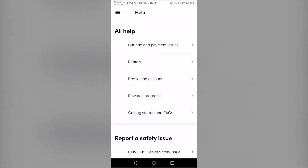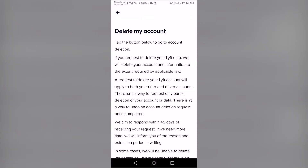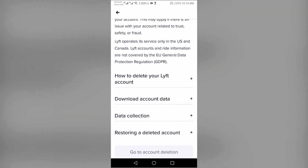Tap on Profile and Account. Tap on Delete My Account. Scroll down to the bottom and tap on Go to Account Deletion.